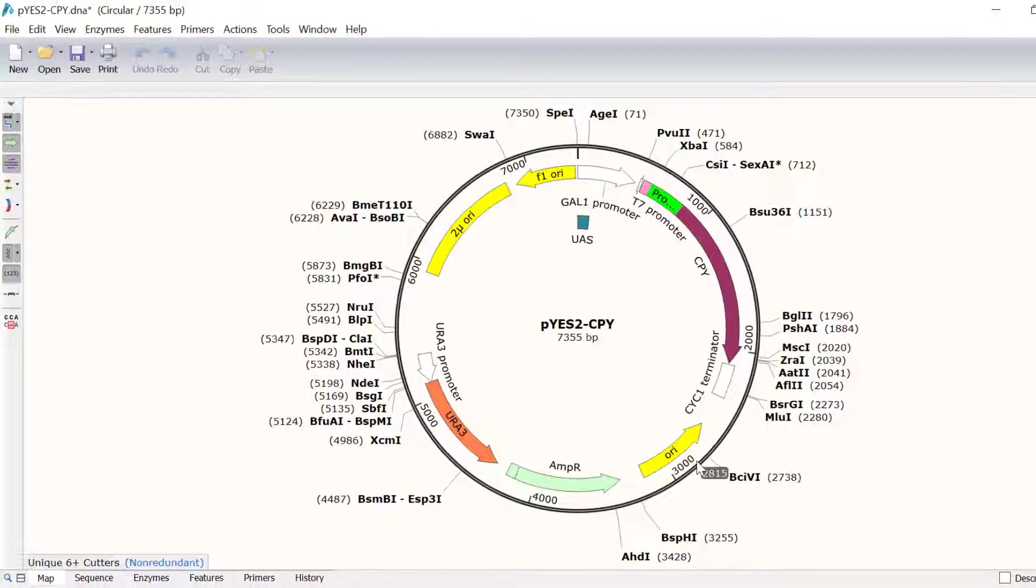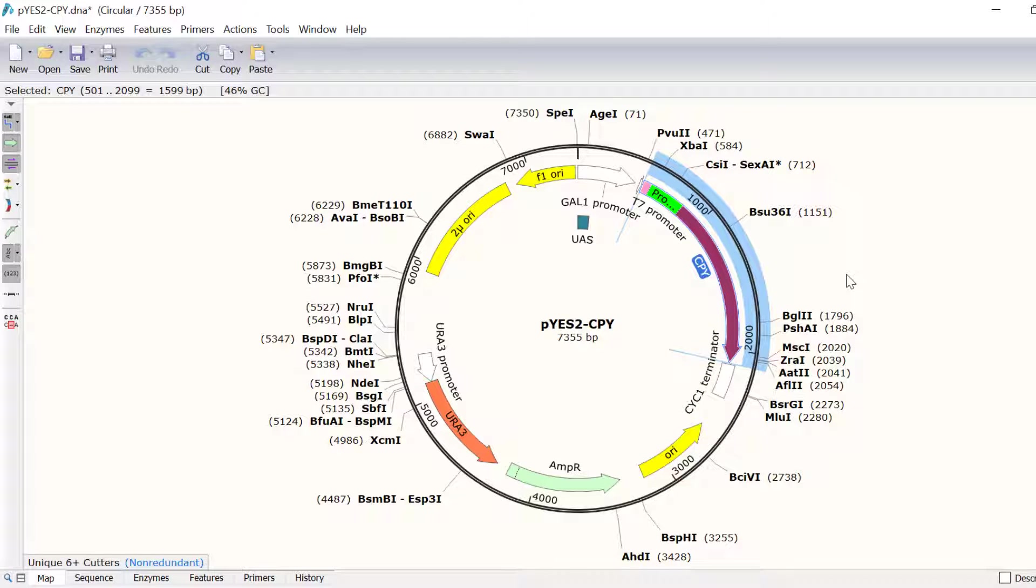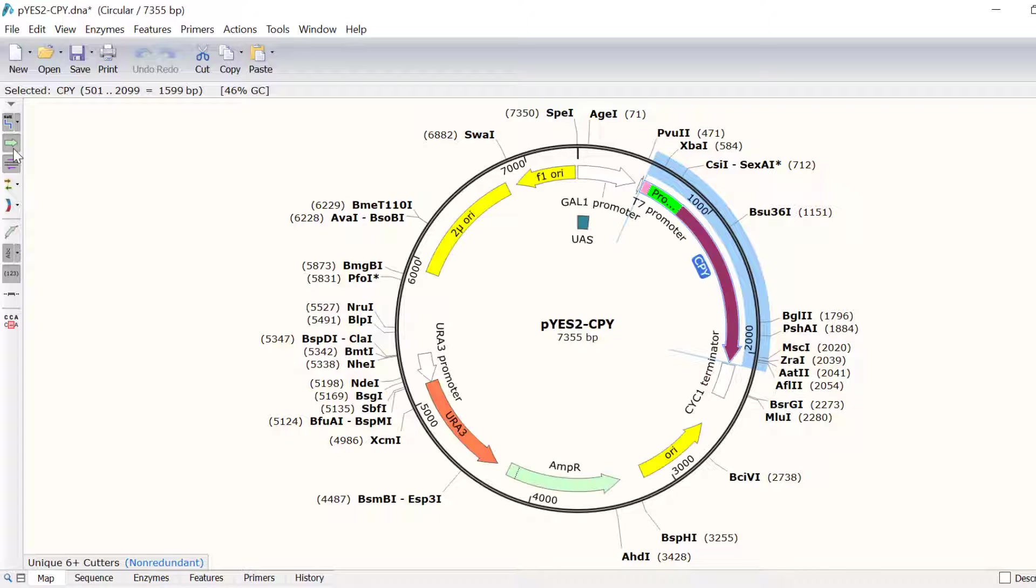In the map view, I can see the automatically annotated CPY feature. If I want to hide all the features shown, I can click on the Show Features button to hide these. Clicking on this button again will show the features.